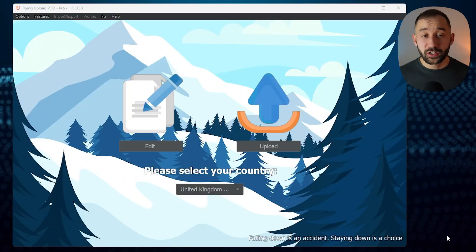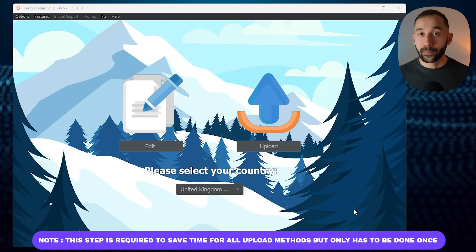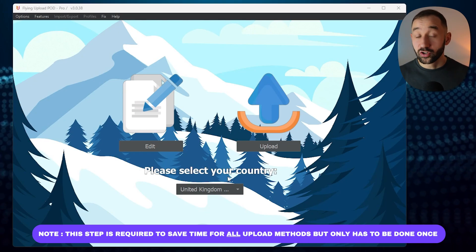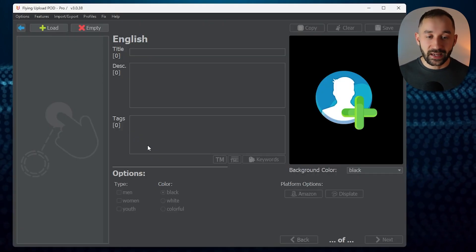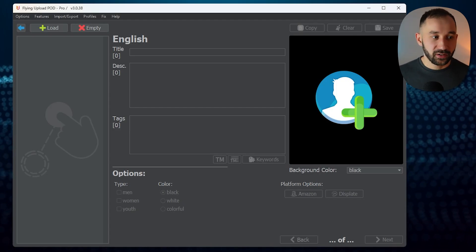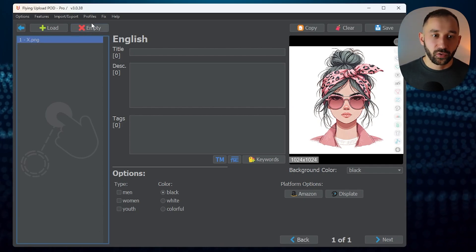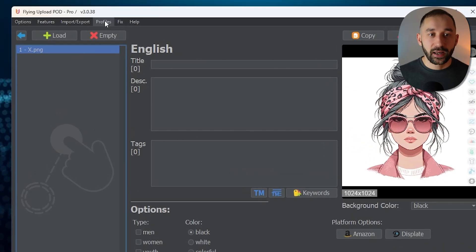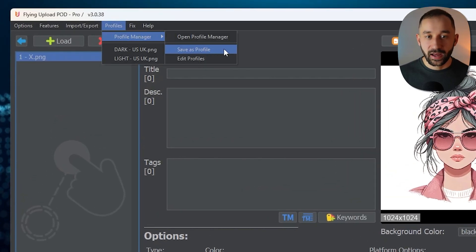The first thing we need to do inside of Flying Upload is create a profile for Amazon Merch listings. That's like a template that's going to save us a ton of time in the future, and we can do this in the edit window. All you have to do is drag and drop any image into this — it doesn't have to be a t-shirt design or anything specific, it's just a reference for the profile. Once you've dragged it in, head over to Profiles, Profile Manager, and select Save as Profile.